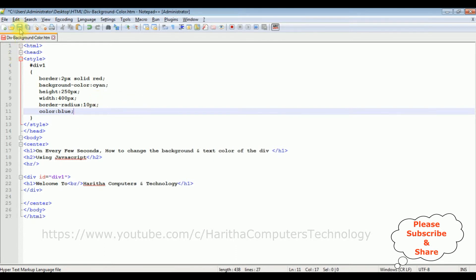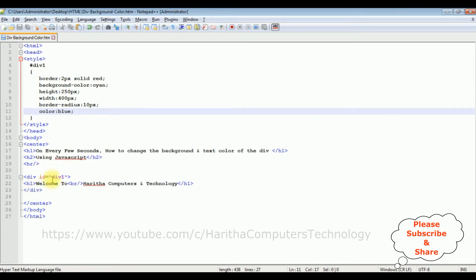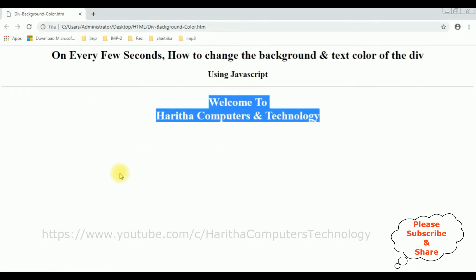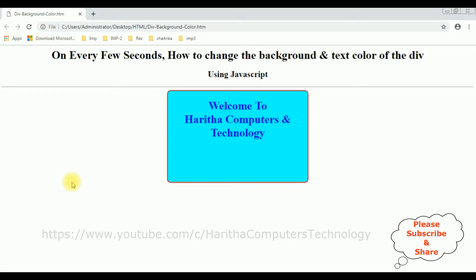Let's save the file. Let's check the output the style attributes are added to this div container or not. I am reloading the browser and here the styles are added to this div container.